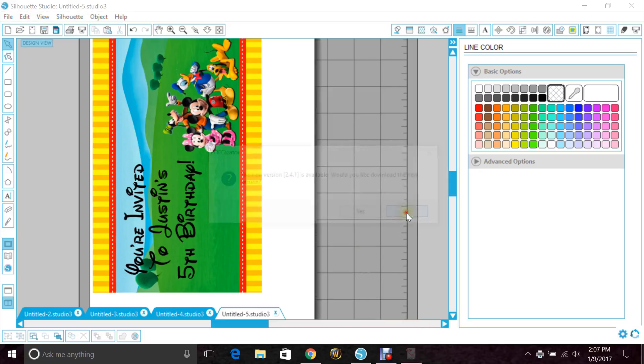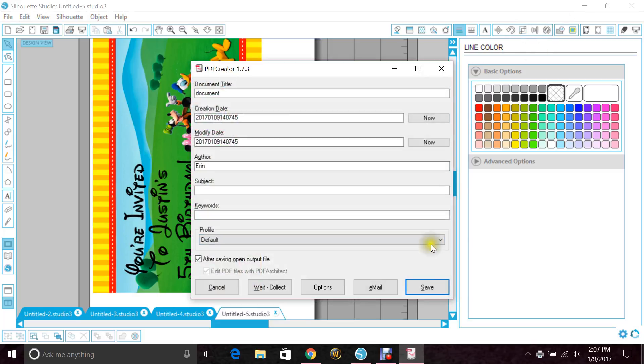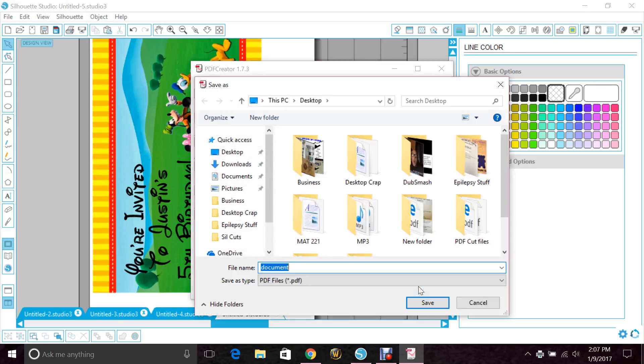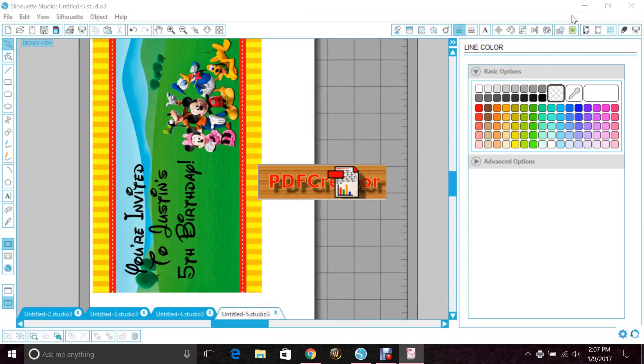I'm not going to worry about that right now. And then you can rename it 'Justin's Birthday Invitation,' whatever you need to name it, and then just hit Save. And I'm just going to save it on my desktop really quick so that I can open it and show you guys what it looks like when it's done.